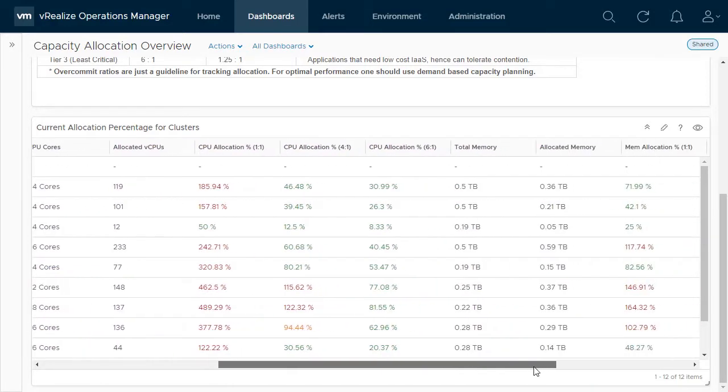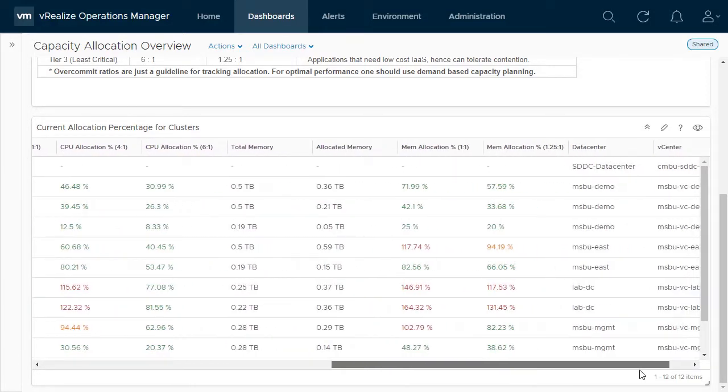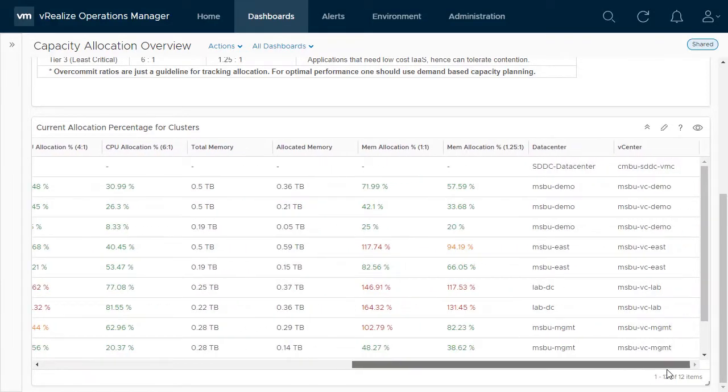Likewise, memory allocation ratios are provided to give a complete allocation view for your clusters.